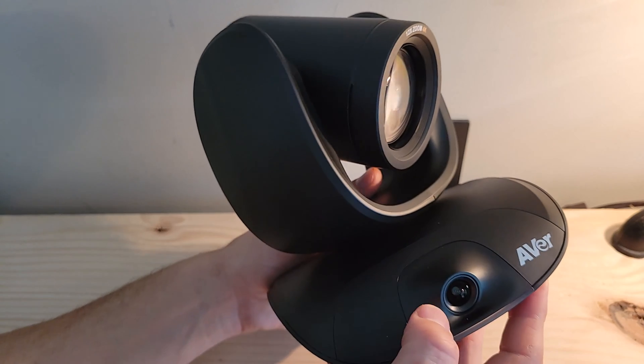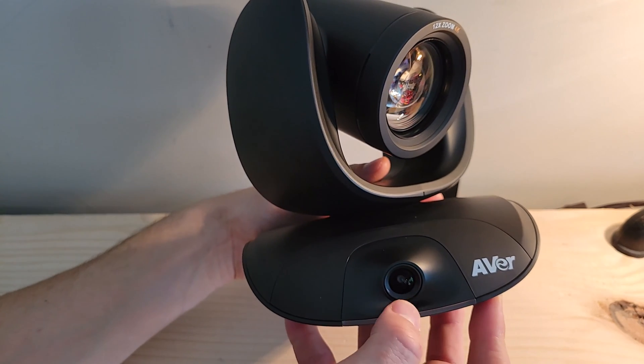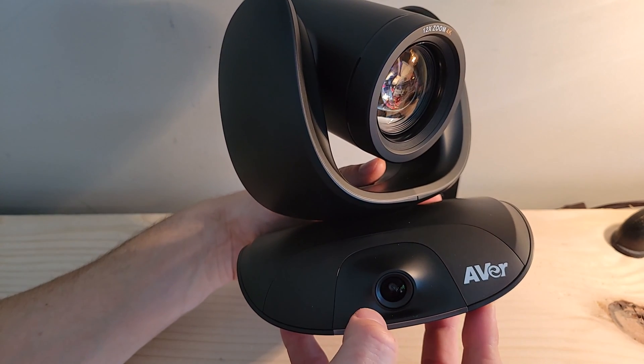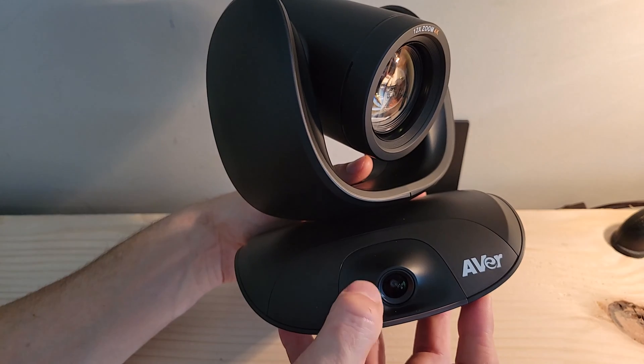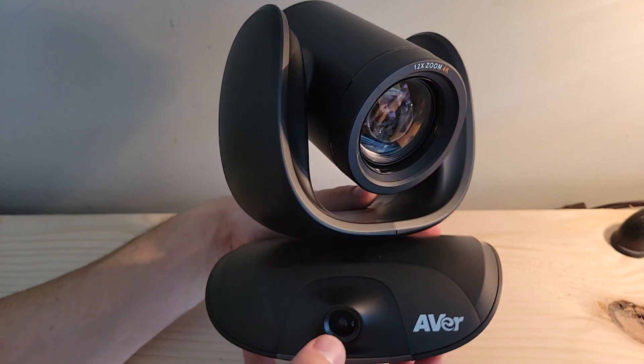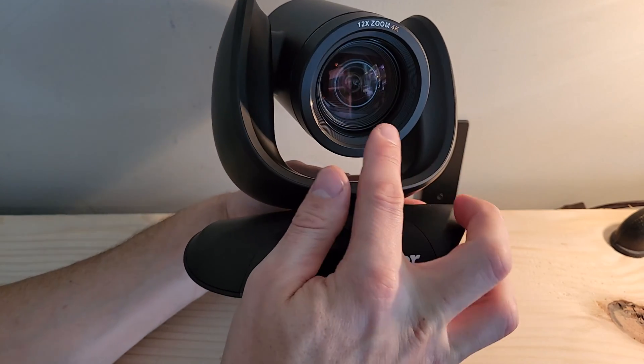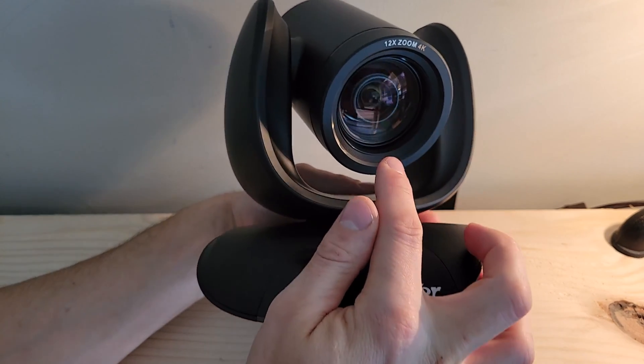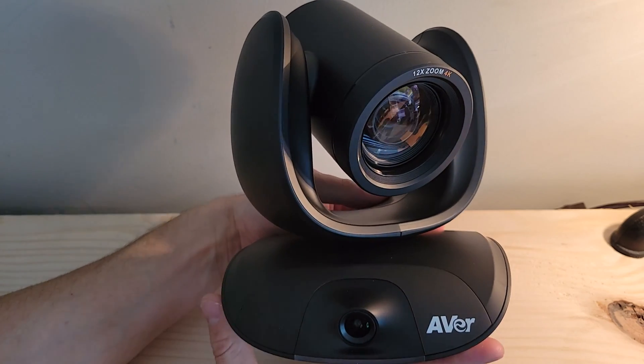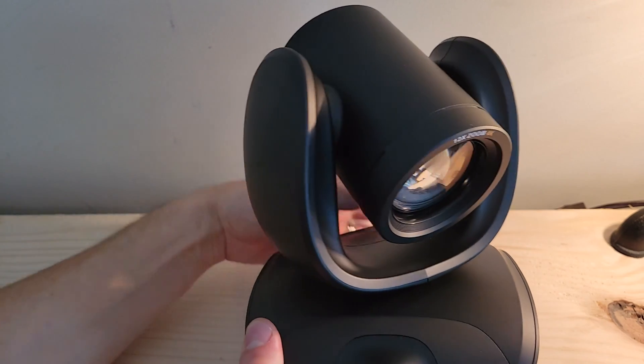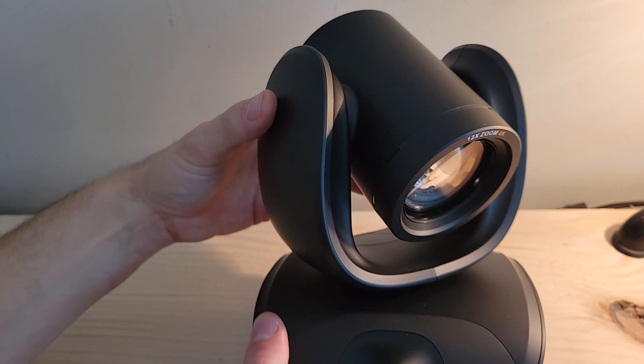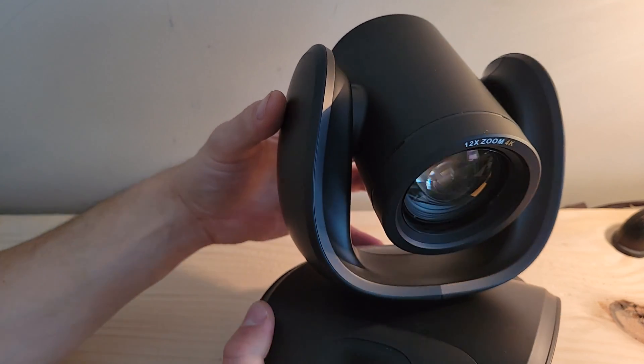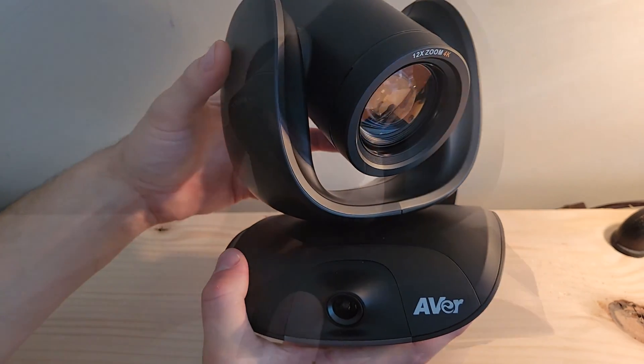In Aver's documentation, this bottom eye is labeled as the AI eye. It is used to keep an eye on the whole room and make those AI-based decisions about framing. And this top camera up here will actually do the panning, tilting, and zooming to stay focused on the active speaker or participant that needs to be focused in on.